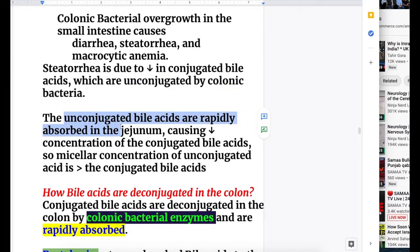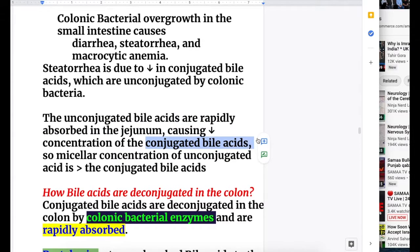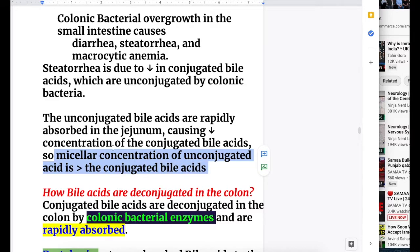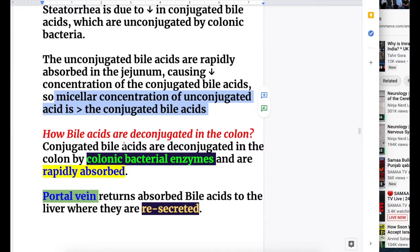When bile acids are unconjugated by colonic bacteria, they are rapidly absorbed in the jejunum, causing a decreased concentration of conjugated bile acids. The micellar concentration of unconjugated bile acid becomes greater than that of conjugated bile acid. It is important to have more conjugated than unconjugated bile acids in the intestine.